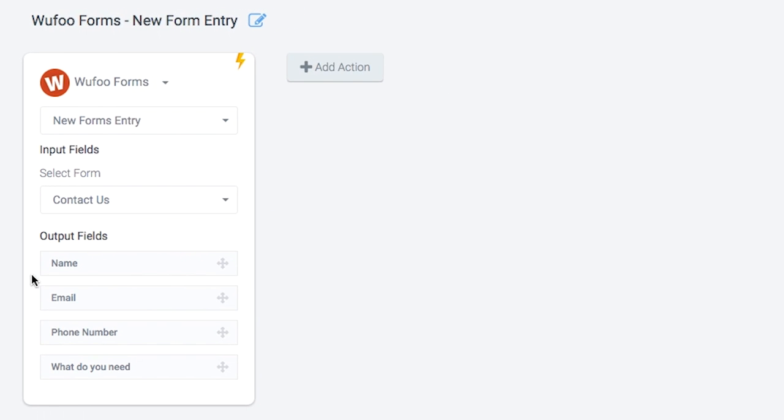What you see here below is the data coming from the Wufoo form. The Wufoo form has fields like Name, Email and Phone etc. We'll see how we can use this later. The Trigger is now set up.